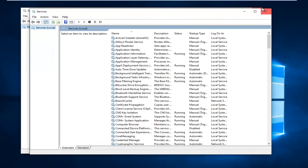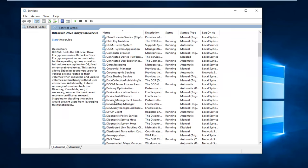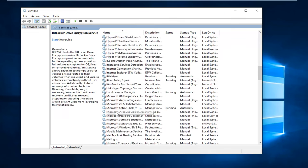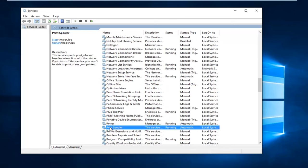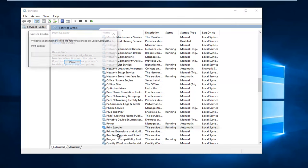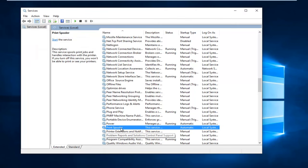Now on the Services window, we want to head down to Print Spooler. It should be on the left side, so look for Print Spooler right here. Right click on it, and then left click on Stop. The service was stopped.